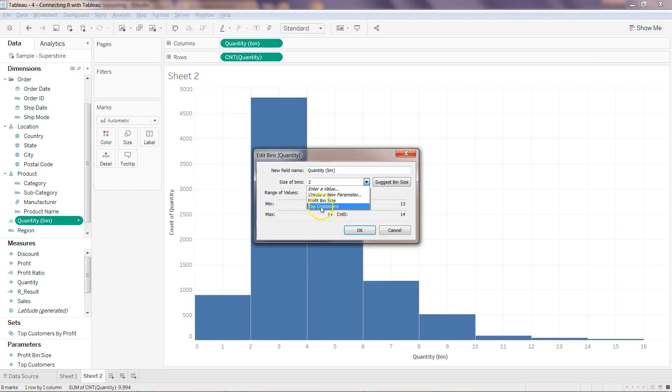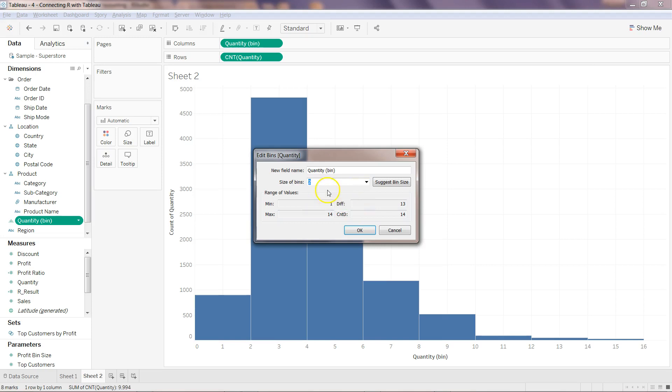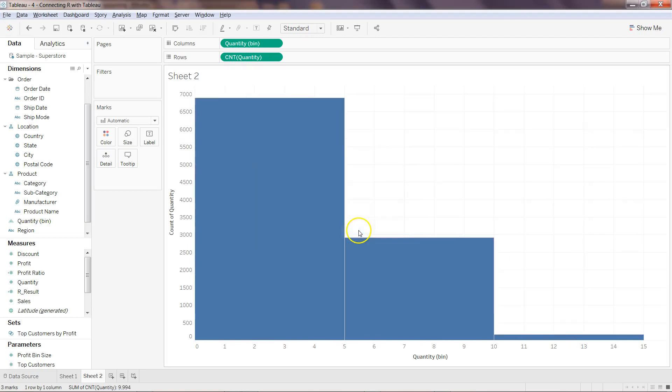For now we'll do it manually and see this in action. If I want, I can change it even to five and click OK, and this is how my chart will be converted.